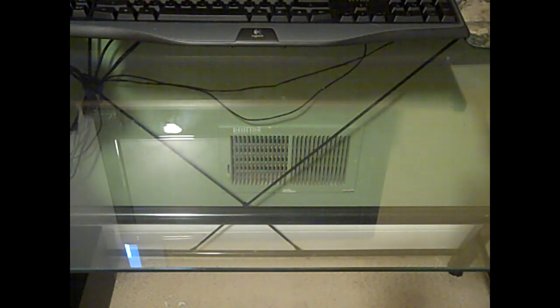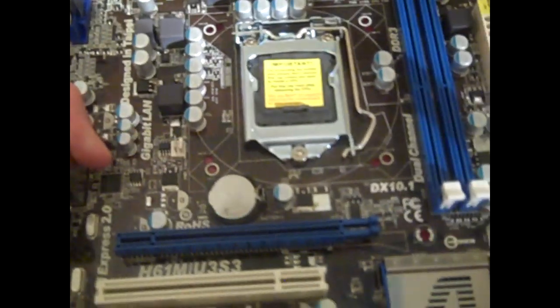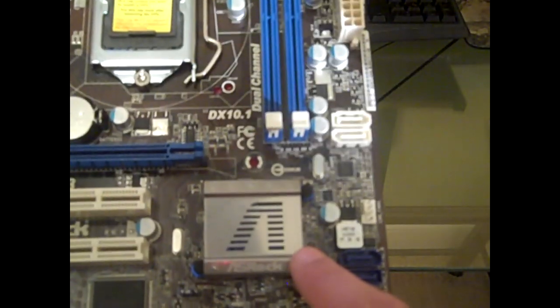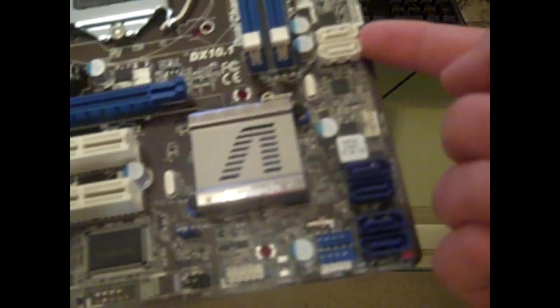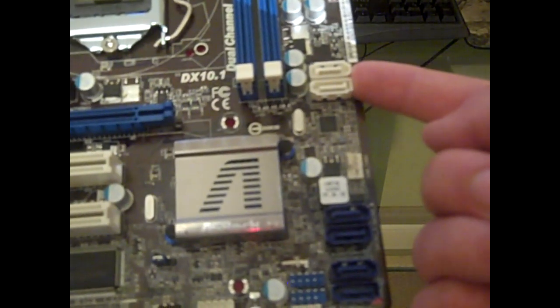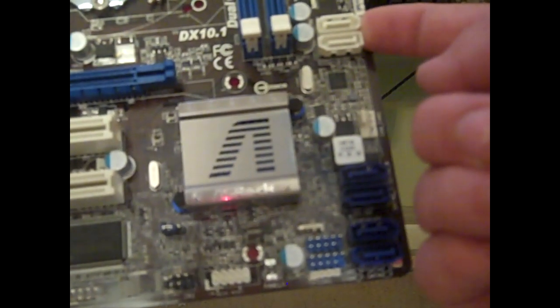It comes with the battery. That's the H61 chipset right in there. You have two SATA 3s, or otherwise known as two SATA 6 gigabytes per second, and then you have four SATA 3 gigabytes a second, aka the SATA 2.